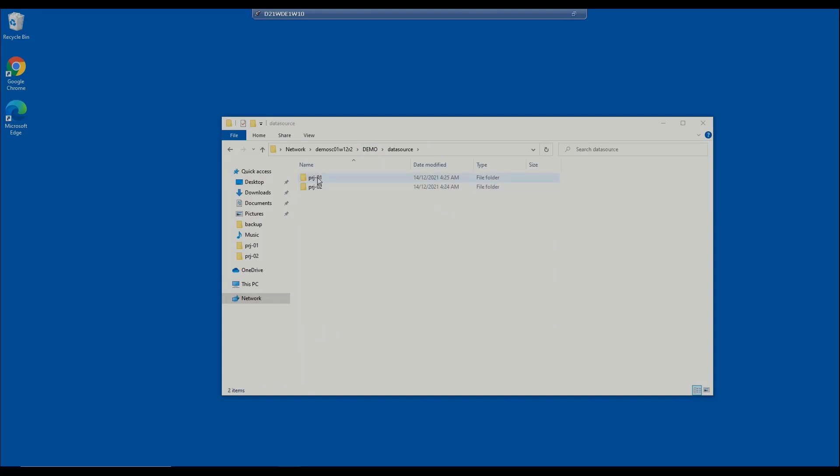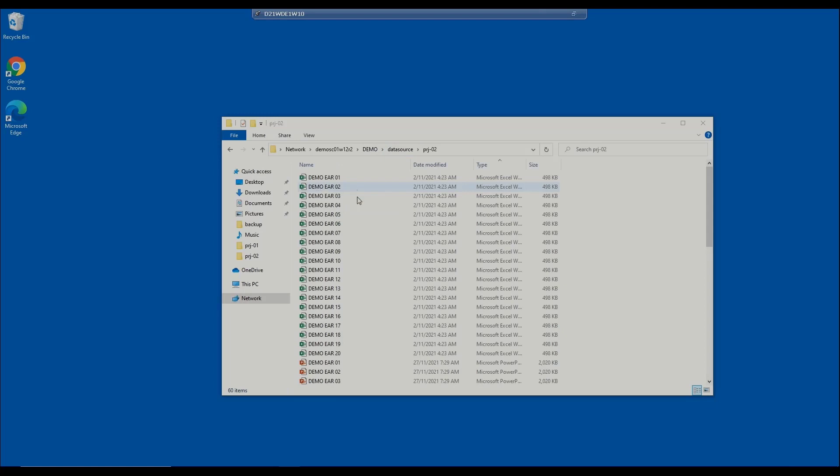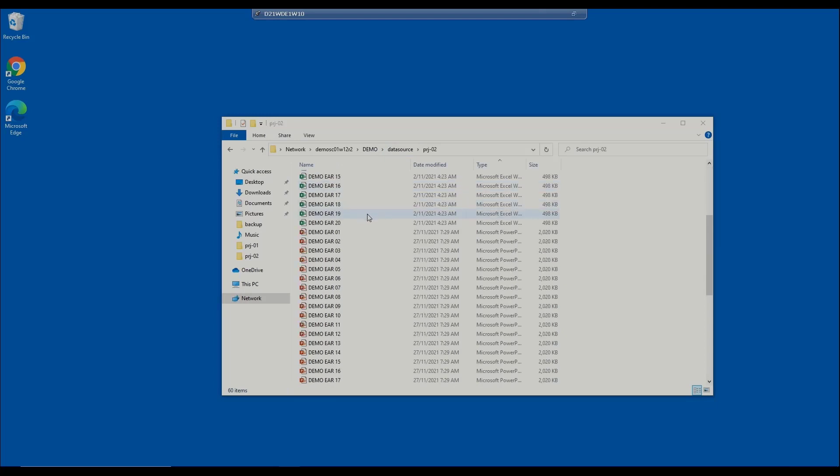That's how fast and easy it is to use Smart Classifier to organize and segregate a high volume of files.